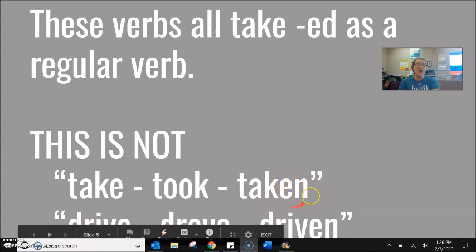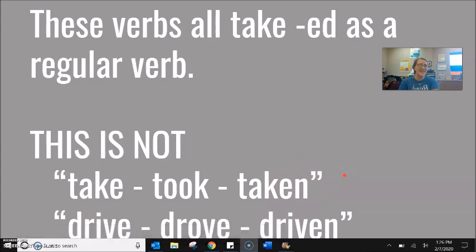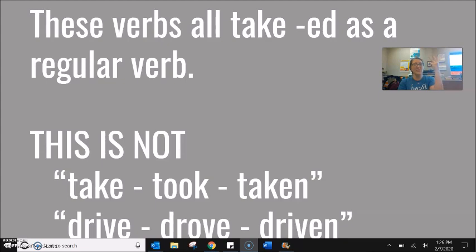These verbs all take ED as regular verbs. Be careful — the EN on 'shorten' is not the same as the EN on 'take, took, taken' as a third verb. Regular verbs: short → shorten → shortened → shortened. Wide → widen → widened → widened. All regular verbs take ED.